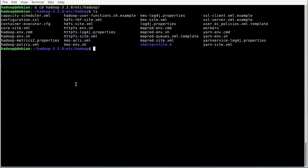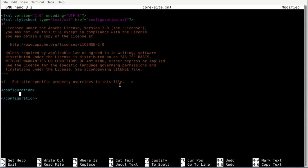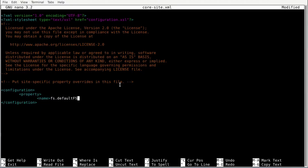We want to use the nano editor to edit the core-site.xml file. Enter: nano core-site.xml. Inside the configuration tag, we can add multiple property tags that contain name and value tags. The first property tells Hadoop that our HDFS is available via a specific route. Create a property tag, inside it a name tag with the value fs.defaultFS, then a value tag set to hdfs://localhost:9000.